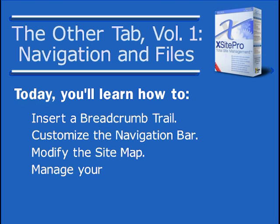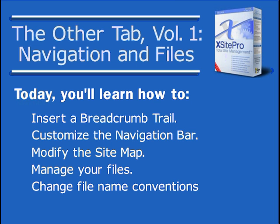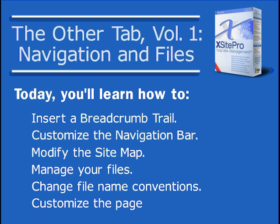You'll also pick up some file management tricks such as adding new files with the file manager, altering how your files are named, and choosing exactly how you want your page titles displayed.